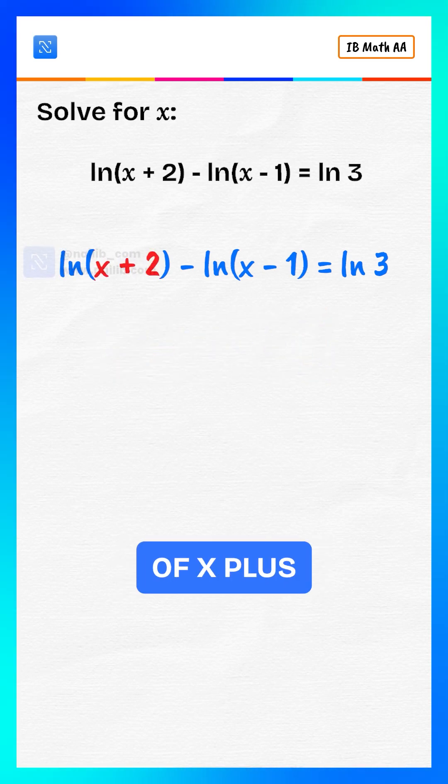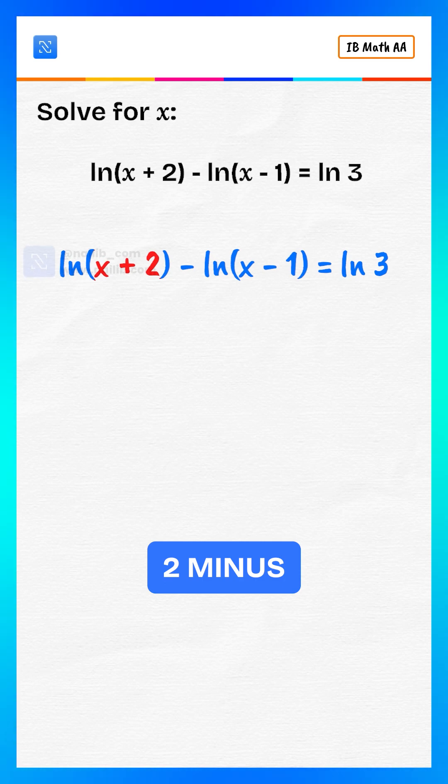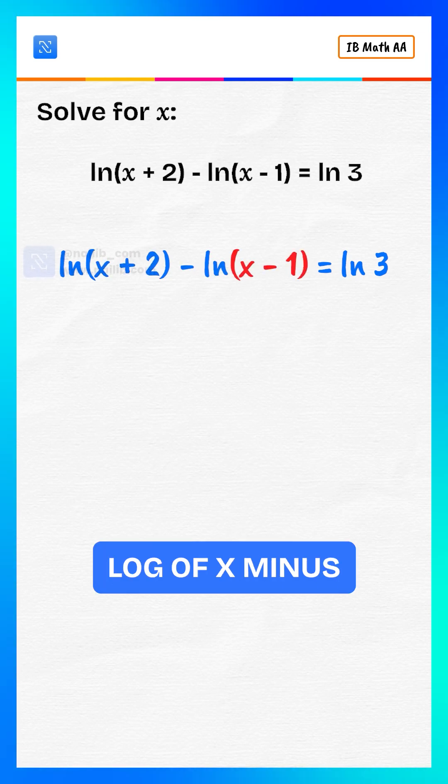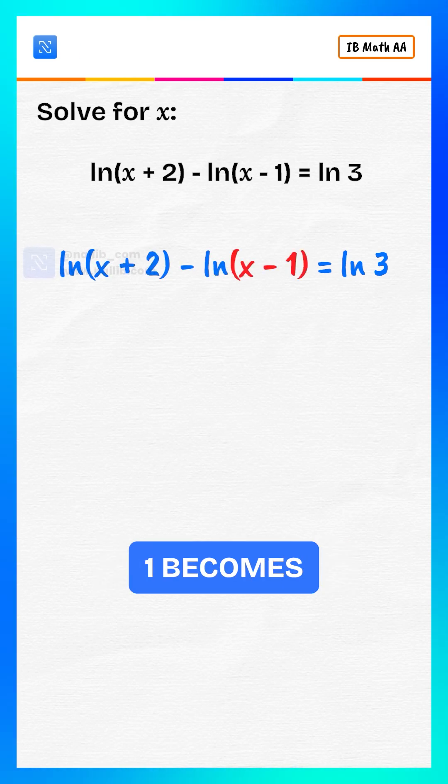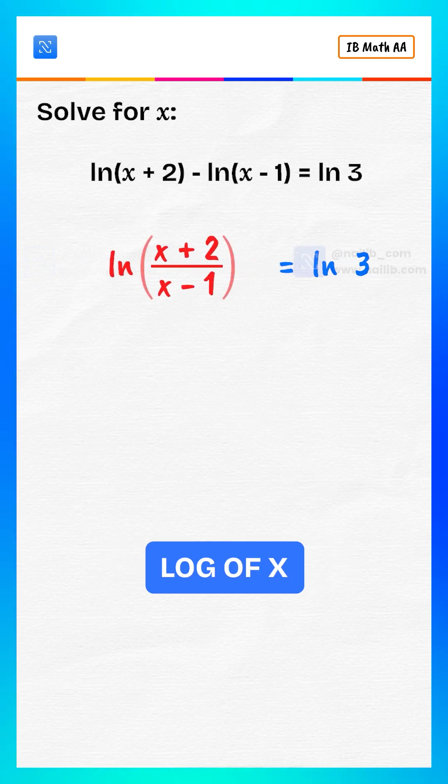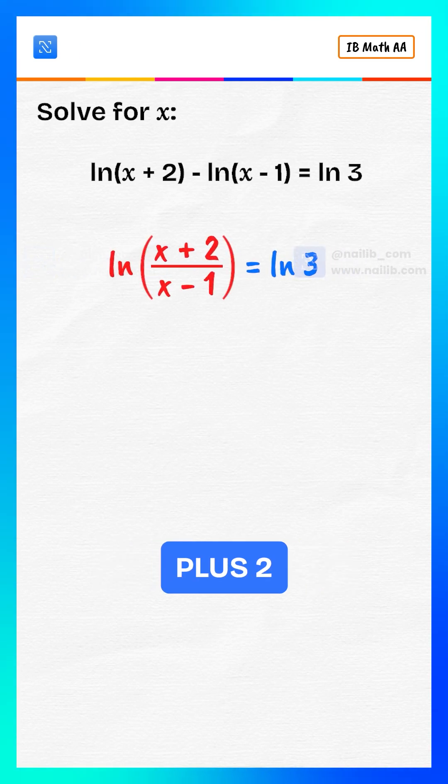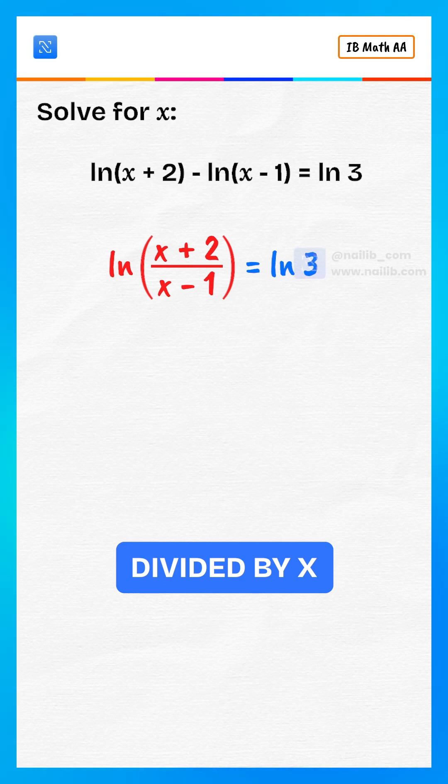So, log of x plus 2 minus log of x minus 1 becomes log of x plus 2 divided by x minus 1.